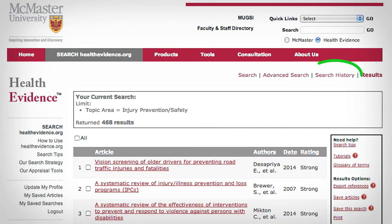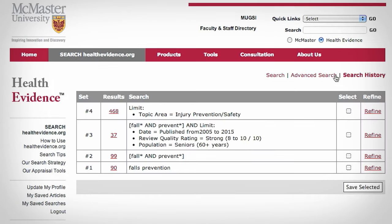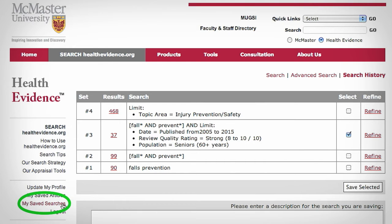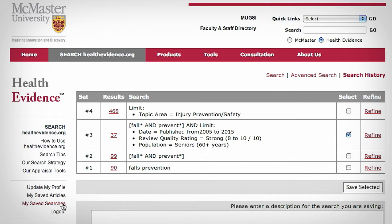Our search history provides an overview of your searches. You can save up to 50 searches to your profile to re-run at a later date. You can also refine a search or re-run it to access the results.